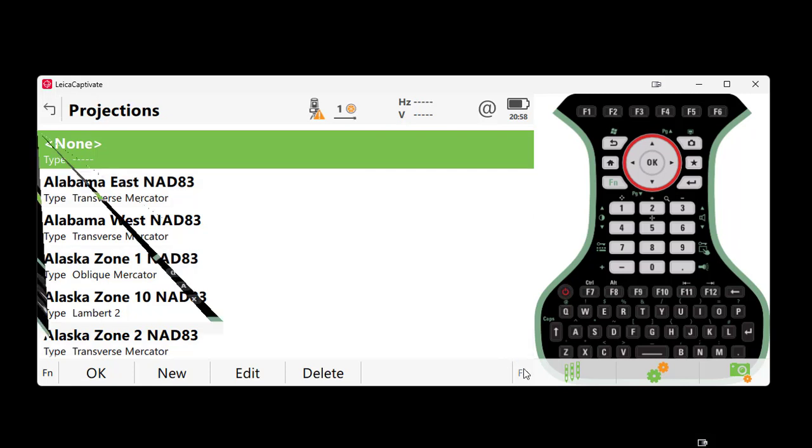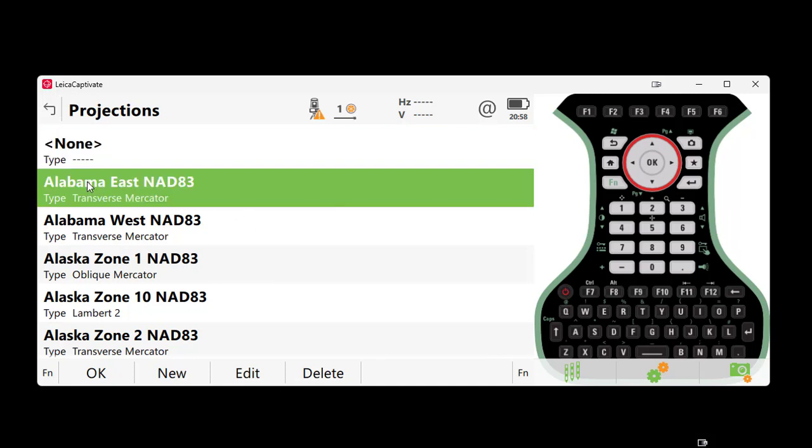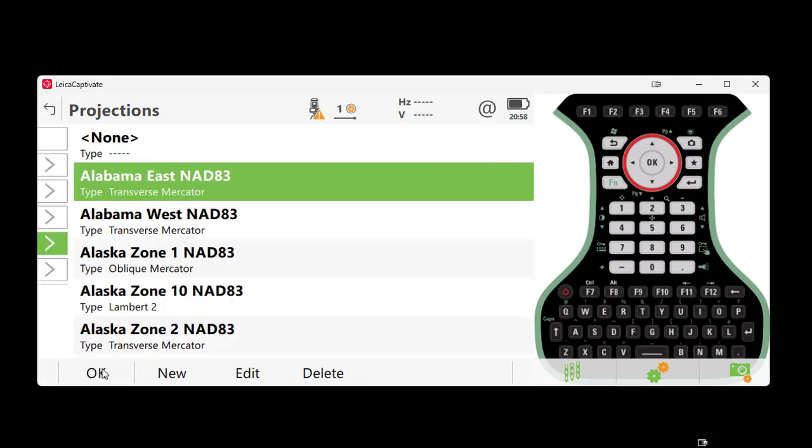we can come in, select Function, Default, and we can also bring these coordinate systems in as well. For this example, we are selecting Alabama East, NAD 83, selecting OK.